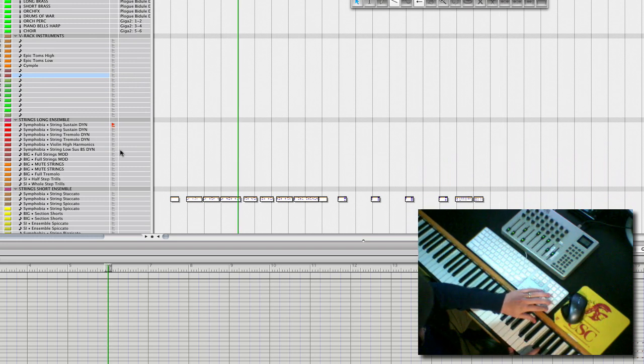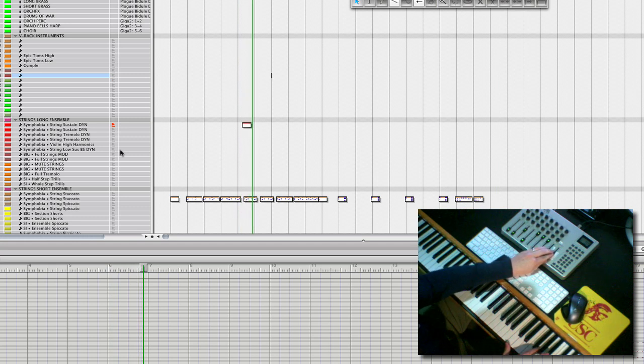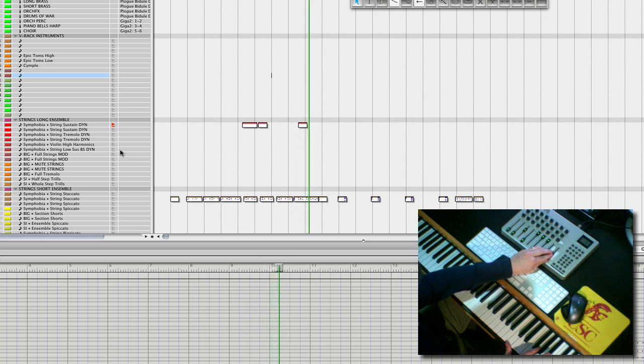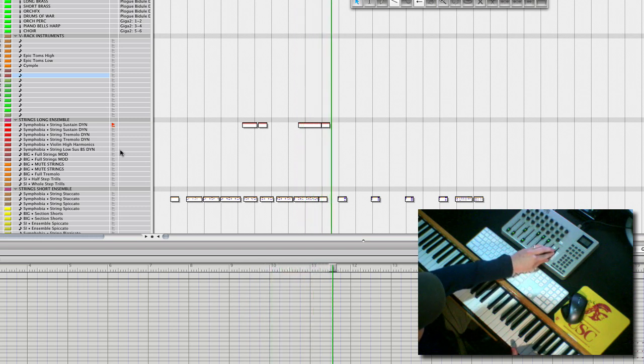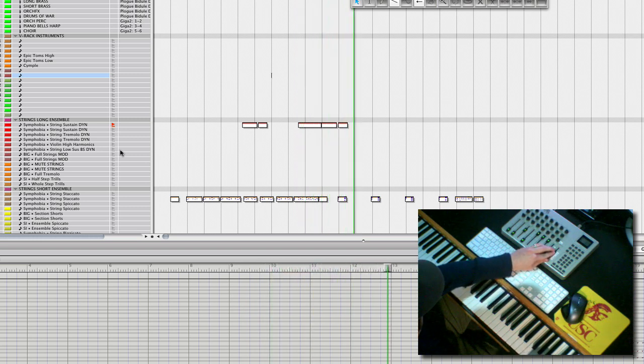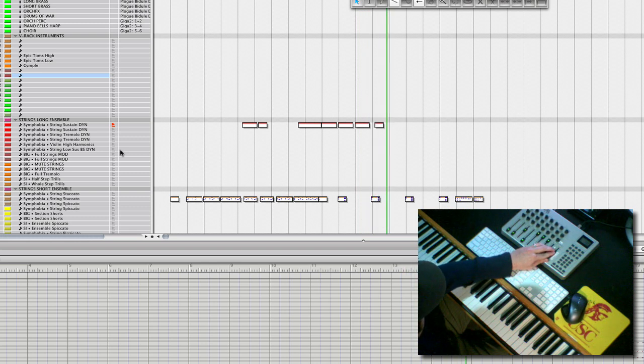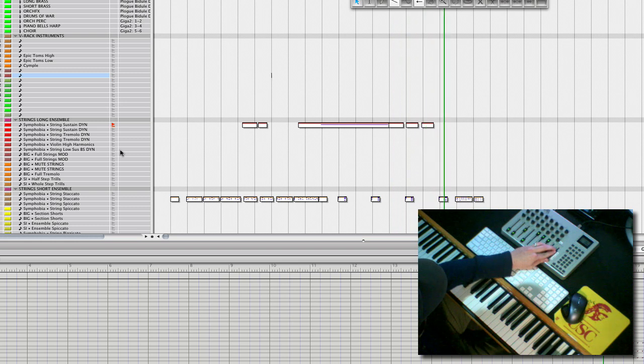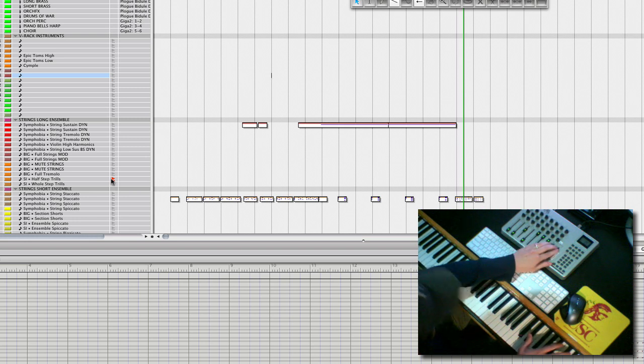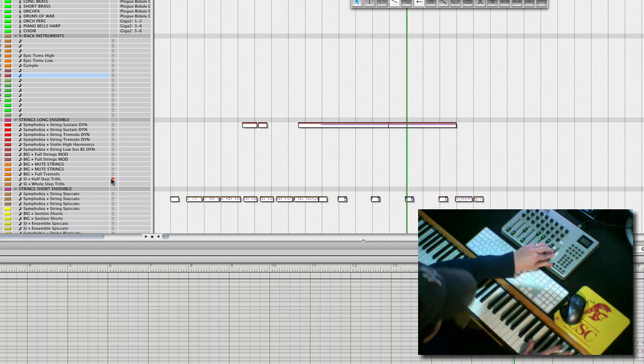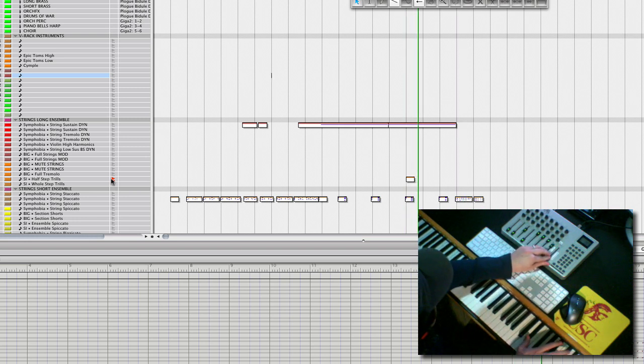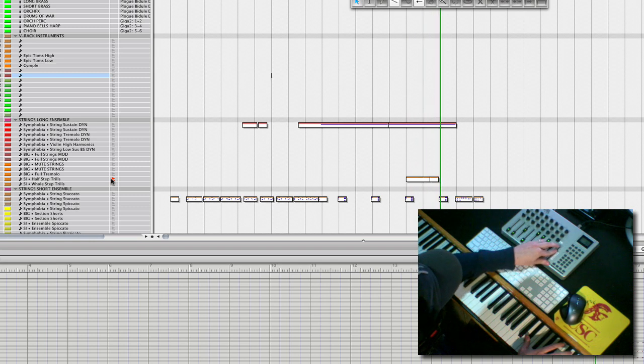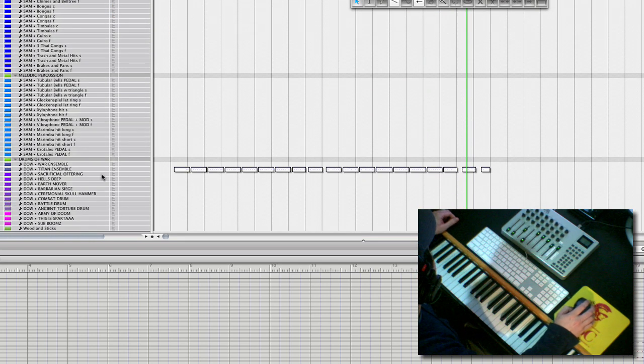Yeah, let's add a string line to add more drama. Towards the end of that string line, I think we really want to build it. So, I'll use a half-step trill into the downbeat.